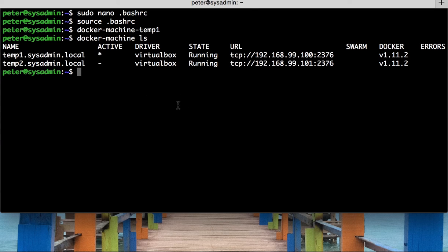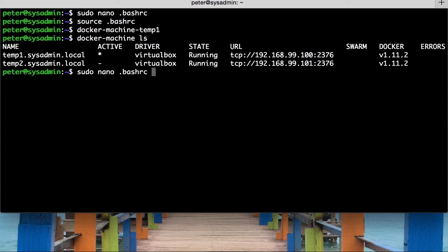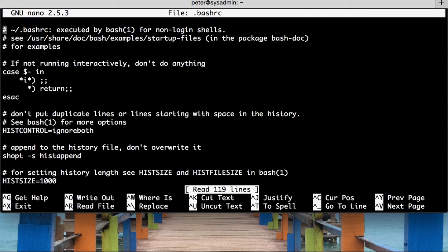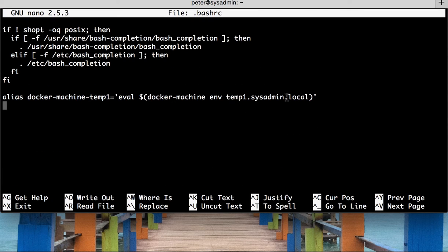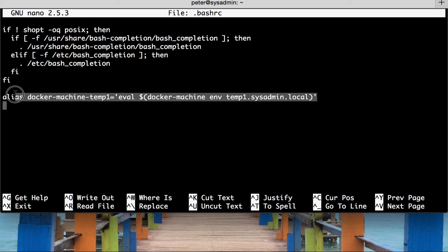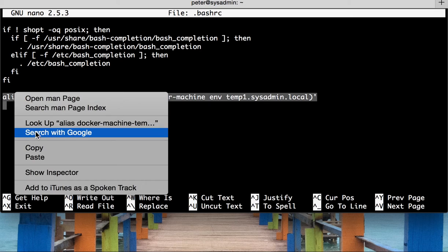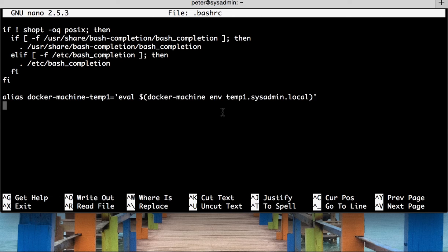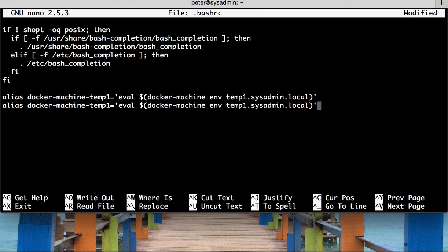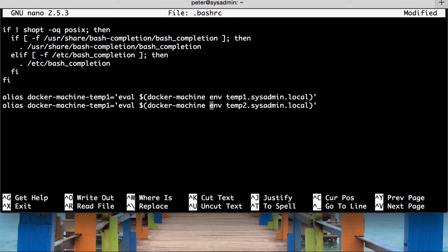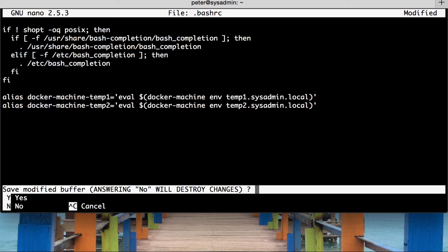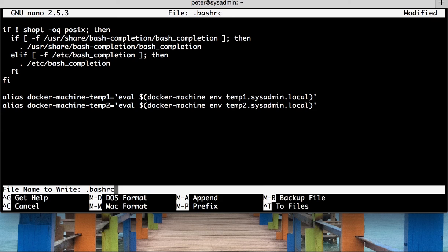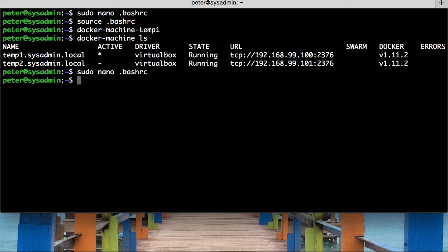In the same vein, if we change the bash rc file again, and scroll to the bottom, changed, or copied, I should say, this line, and then put it at the bottom. Change temp1 to be temp2 in that case, and in the commands case, like so. Close the file. Save it. Commit it again.